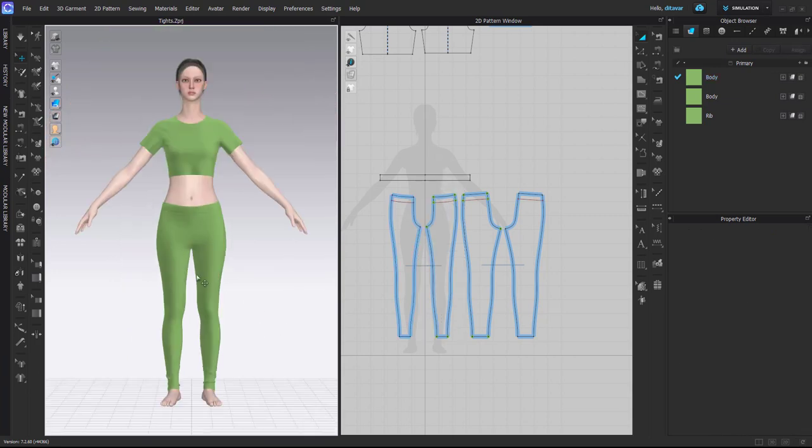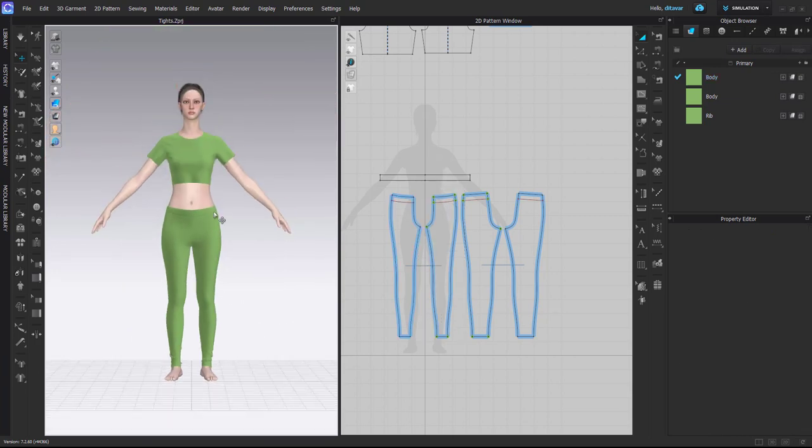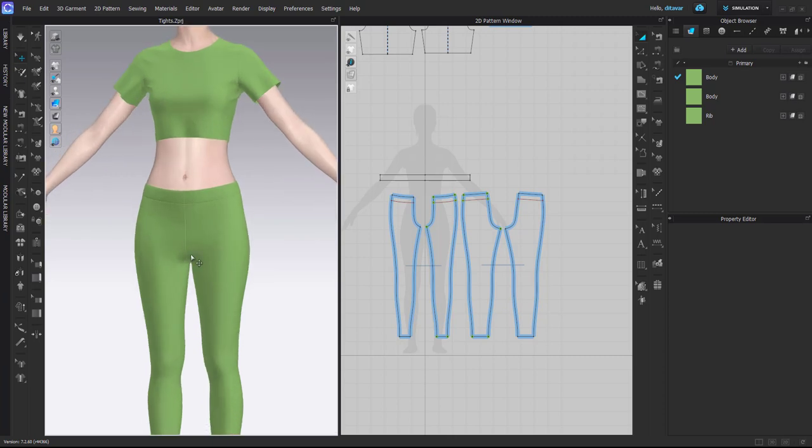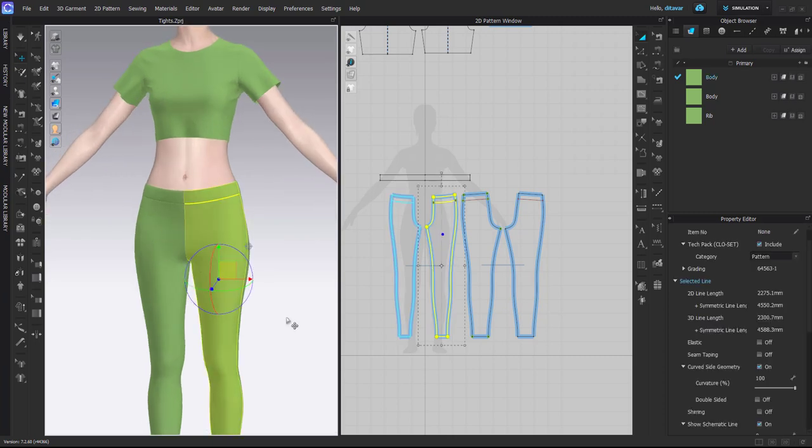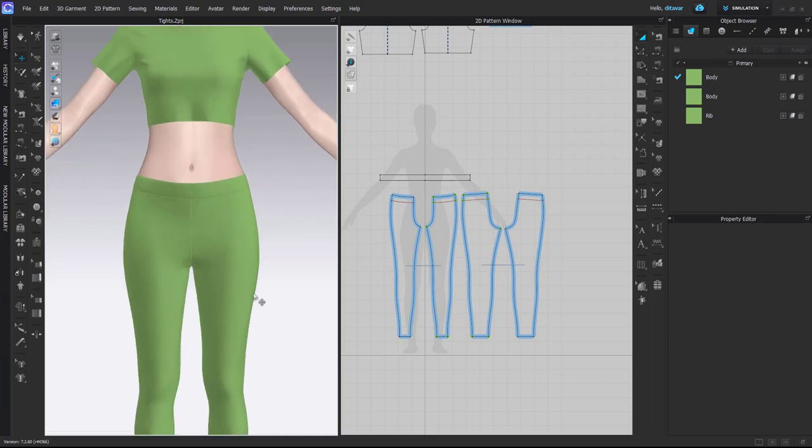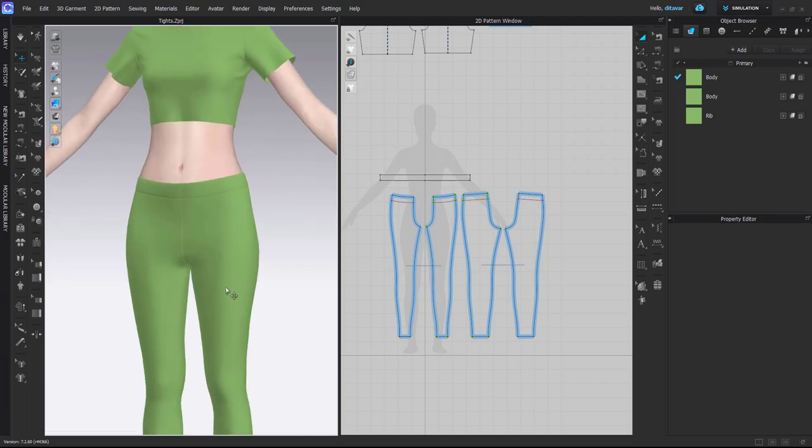I do have leggings where the fit is not very good, so they tend to kind of crawl down and it creates this kind of look that the crotch is very low. I have to say it's not very comfortable to wear them like that, and that's not a very common fit for leggings.